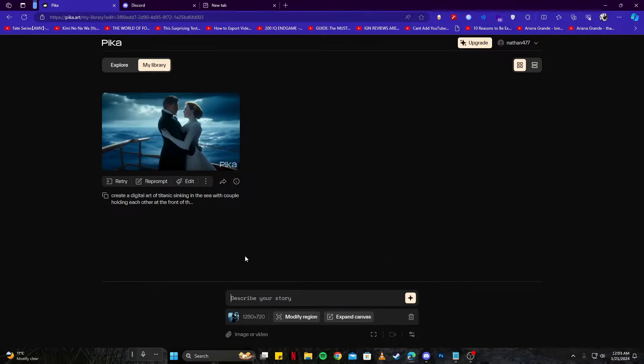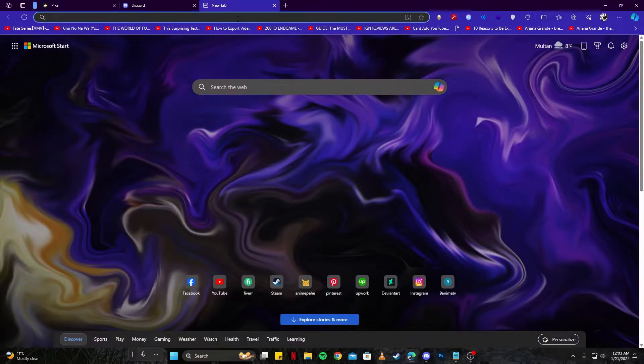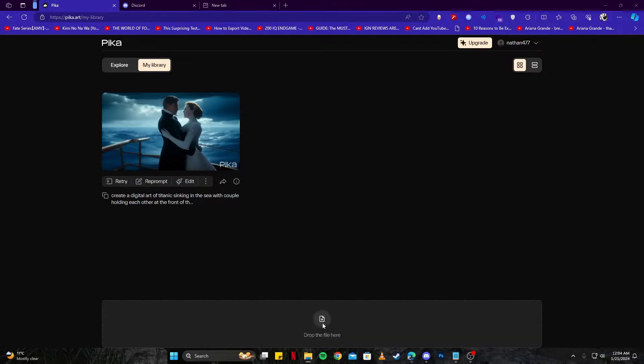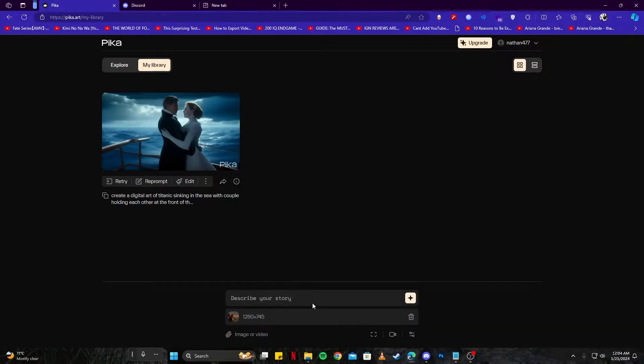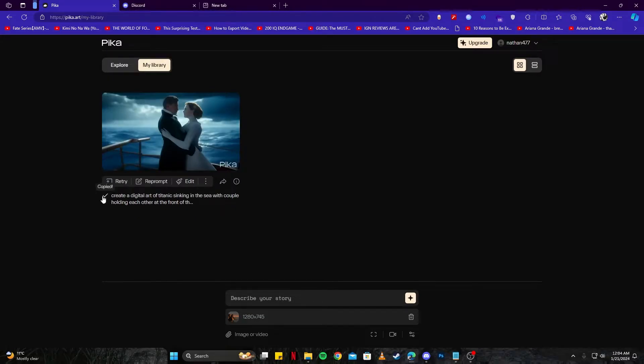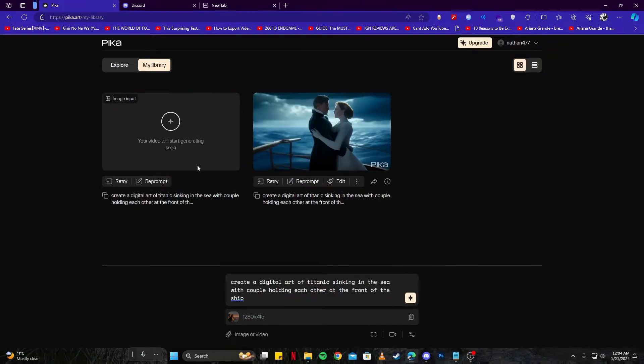Now why don't we go ahead and try some of the image to video options. For that I'm going to go to Google and search for some Titanic pictures. Once you have selected a picture you want to use, you can simply drag it here and then you can also give it a prompt. For example, I'm going to copy the same prompt from here and then I'm going to paste it in the prompt and press enter.